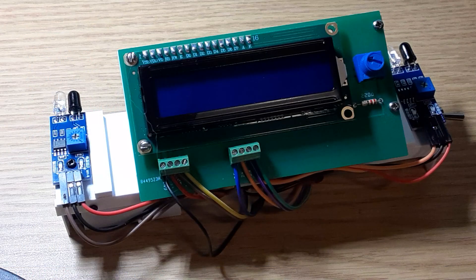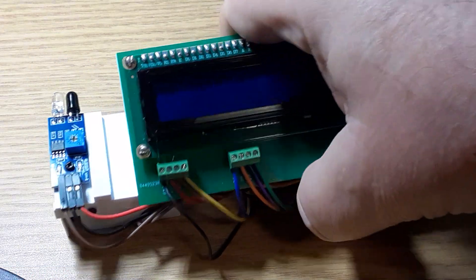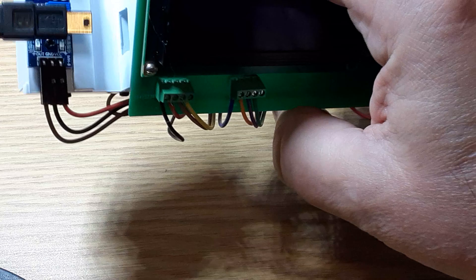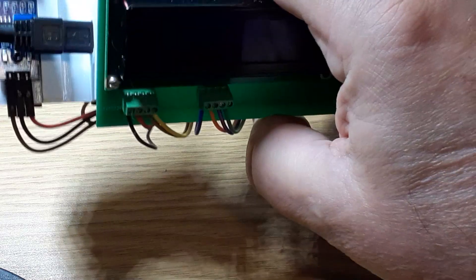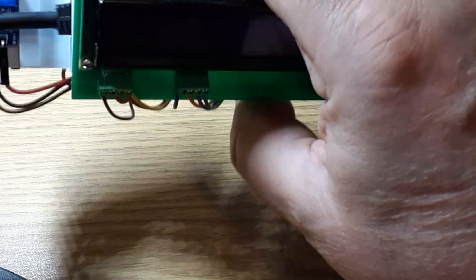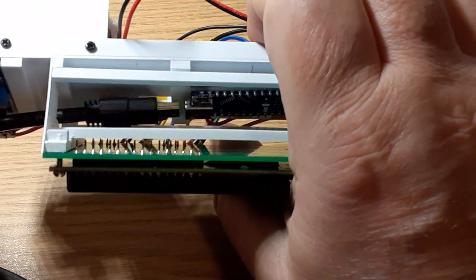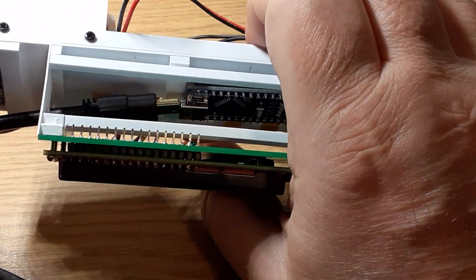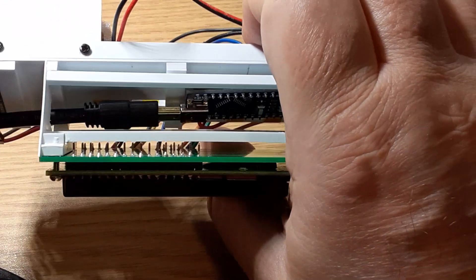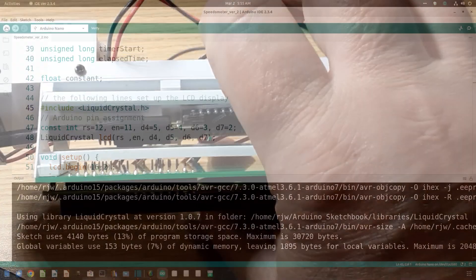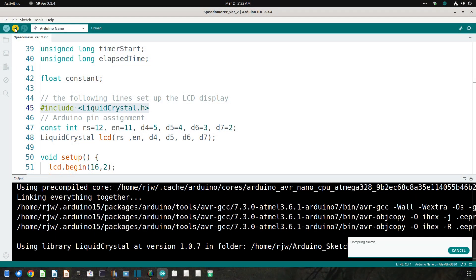Now connect your Arduino to your computer using the USB cable, but be sure you have disconnected the battery first. I don't think anything bad will happen if you fail to do this, but why take chances? Once the Arduino is connected to your computer, upload the sketch, then disconnect the USB cable.